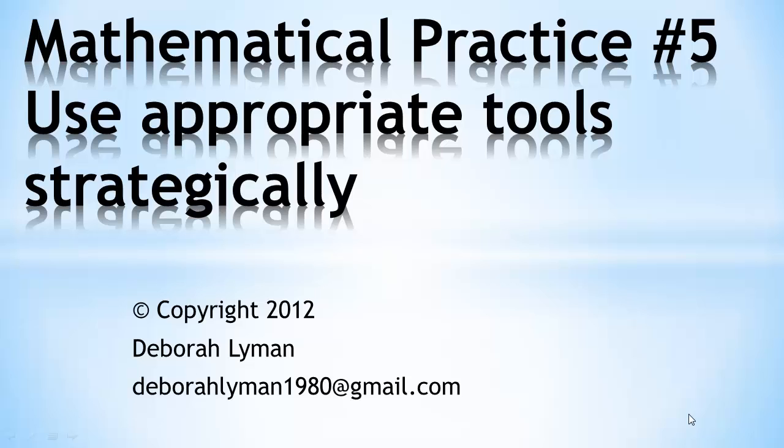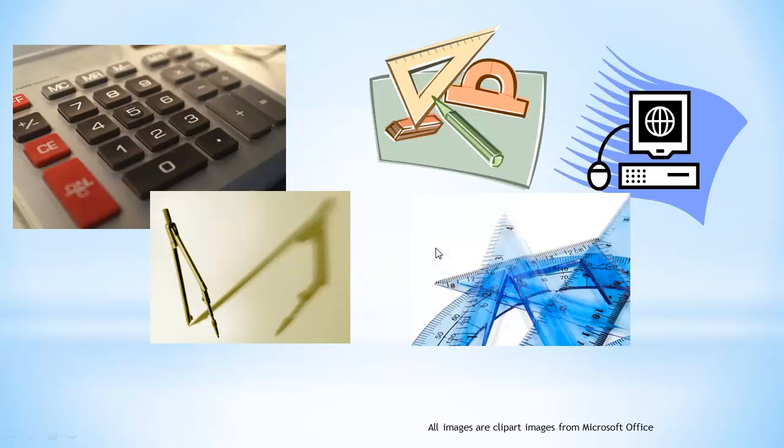Mathematical practice number five: using the appropriate tools strategically. This one seems to be fairly simple.